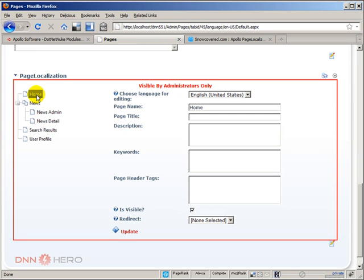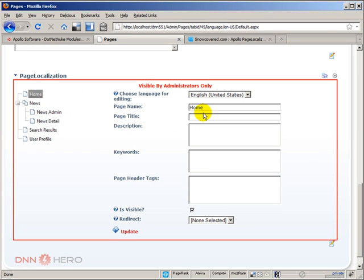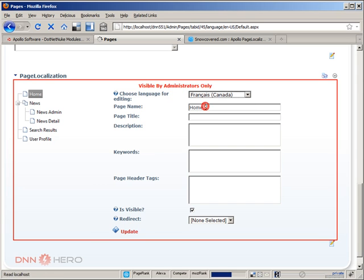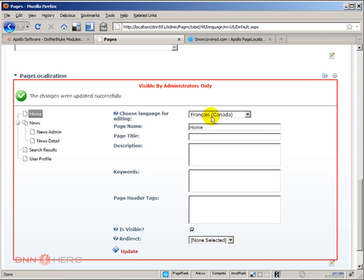I can click on one page and on the right side I can select the language and I can put the translation there.